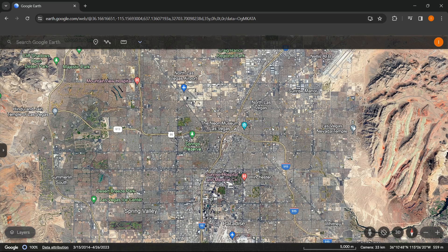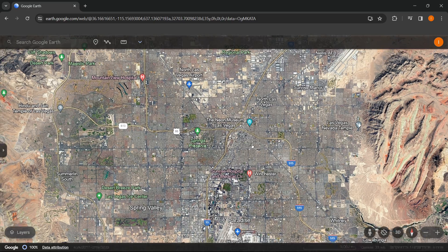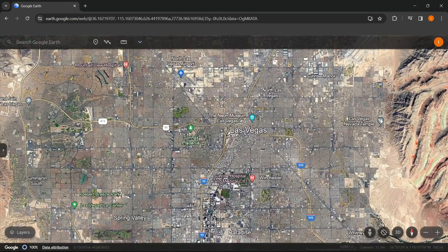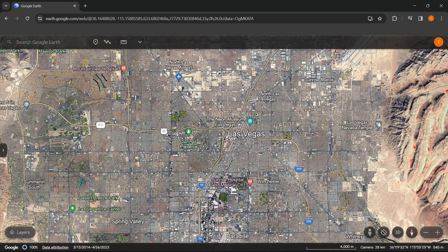In this video I'm going to show you how to cut a map from Google Earth. The first thing you want to do is open up Google Earth and find a place you'd like to cut out of the map. In my case I found a place in Las Vegas and I'm going to cut this out and show you how to do it.